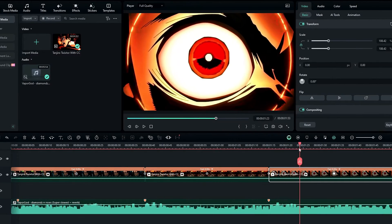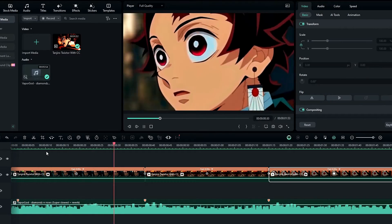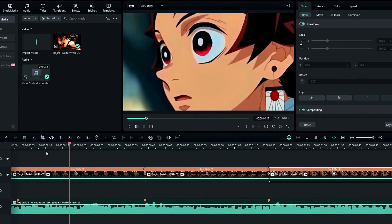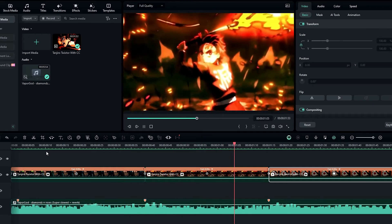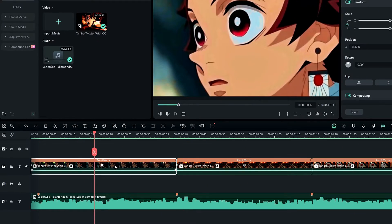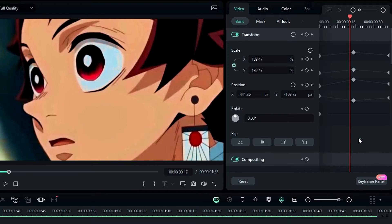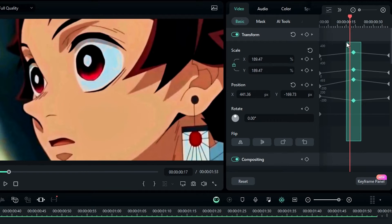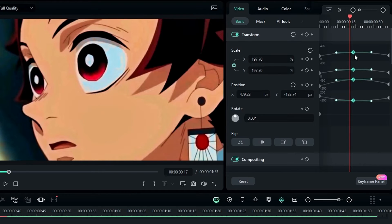Now you can see our movements aren't smooth yet, so let's see how to smooth them. I select my first clip and go to the keyframe panel. Then I select all the middle keyframes, right-click on them, and apply the curve preset. This gives smooth curves to the animation.